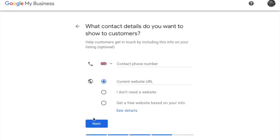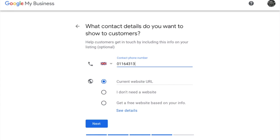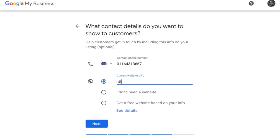Now you can add the contact details that you're happy to be viewed on your page. It's very useful to have a local phone number if possible. Then you can add your website URL if you have one. If you don't have a website, you can actually create one through Google using this option.